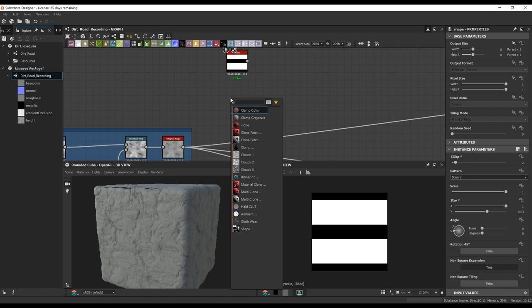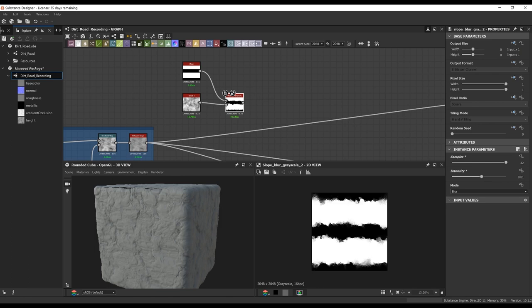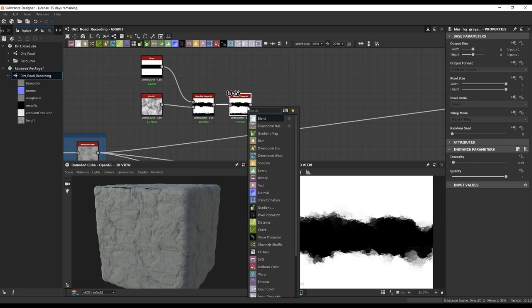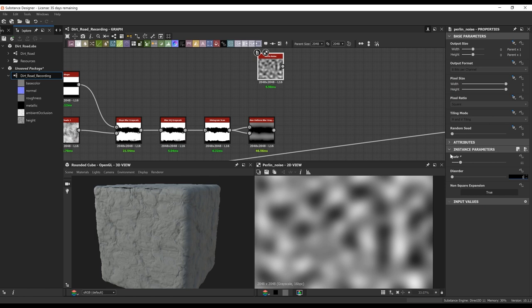Next up, let's actually get the road indentations in there. To start, I'm going to do a shape and tile it twice to get two rectangular shapes. I'm going to mess with the edges of that by slope blurring it with the clouds, and then do a slight blur to get rid of some of the stepping from the slope blur. I'm going to bring in a histogram so we can clamp those values and just get the blacks and whites.